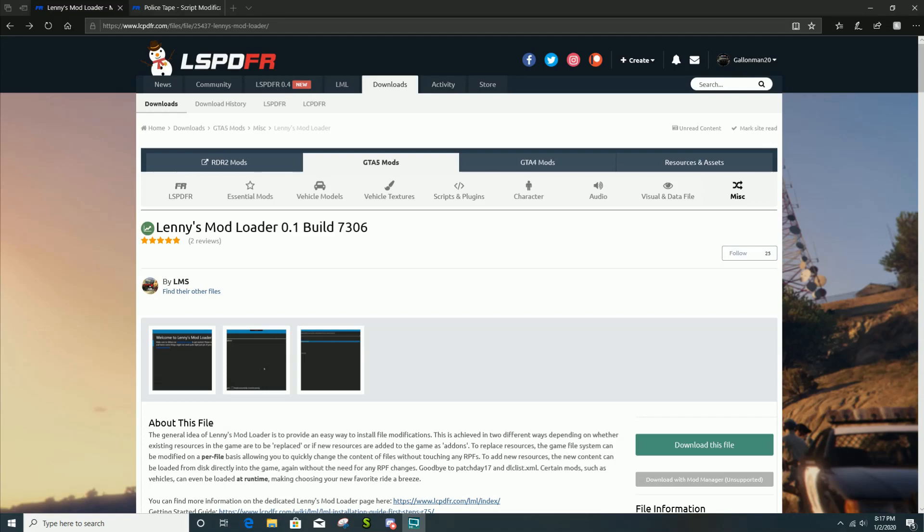What's going on everybody, it's your boy Gallonman20, welcome back to another tutorial. In this tutorial we are going to be installing Lenny's Mod Loader and Police Tape. You have to install Lenny's Mod Loader in order to install Police Tape.